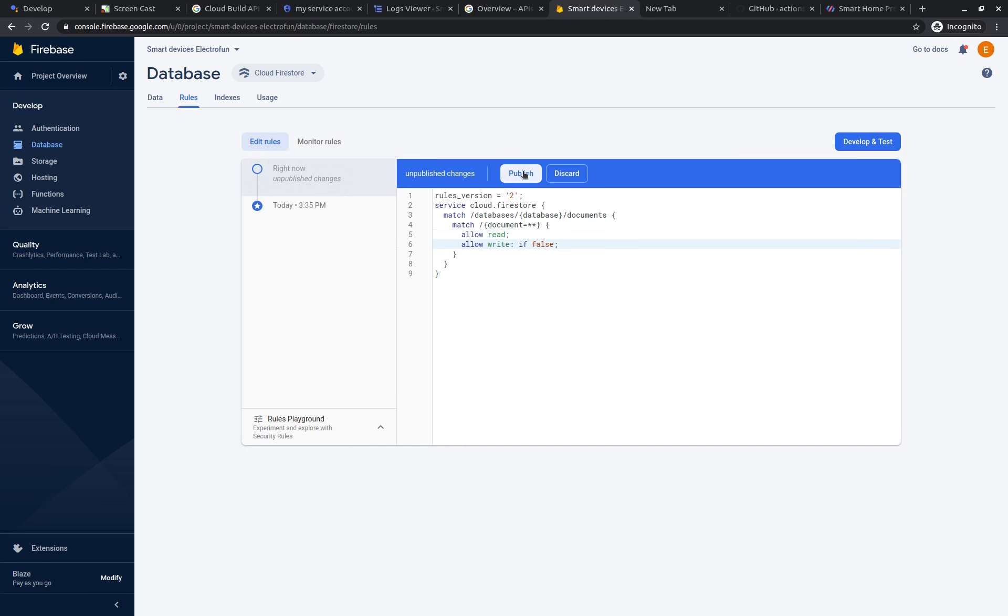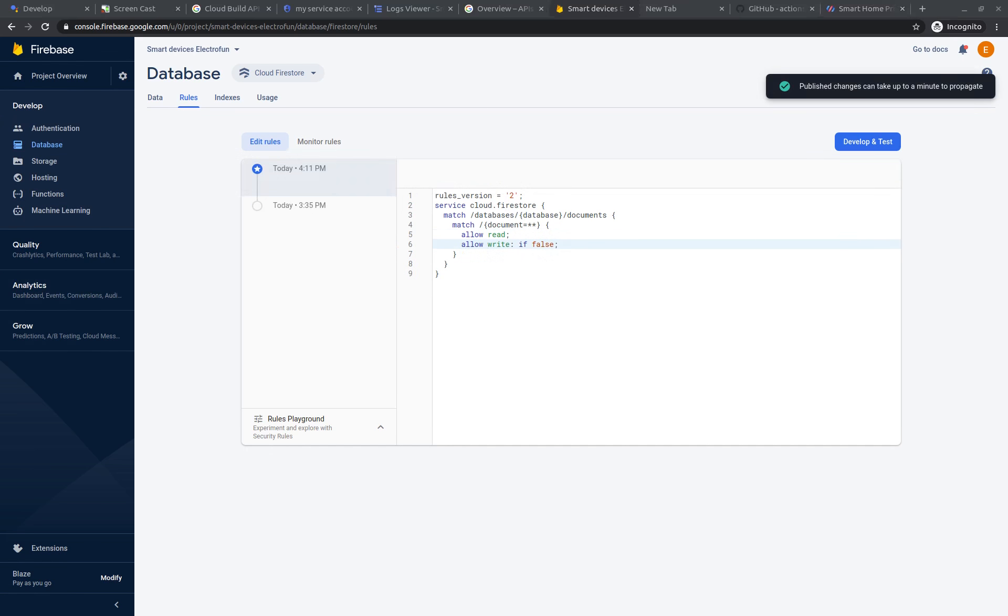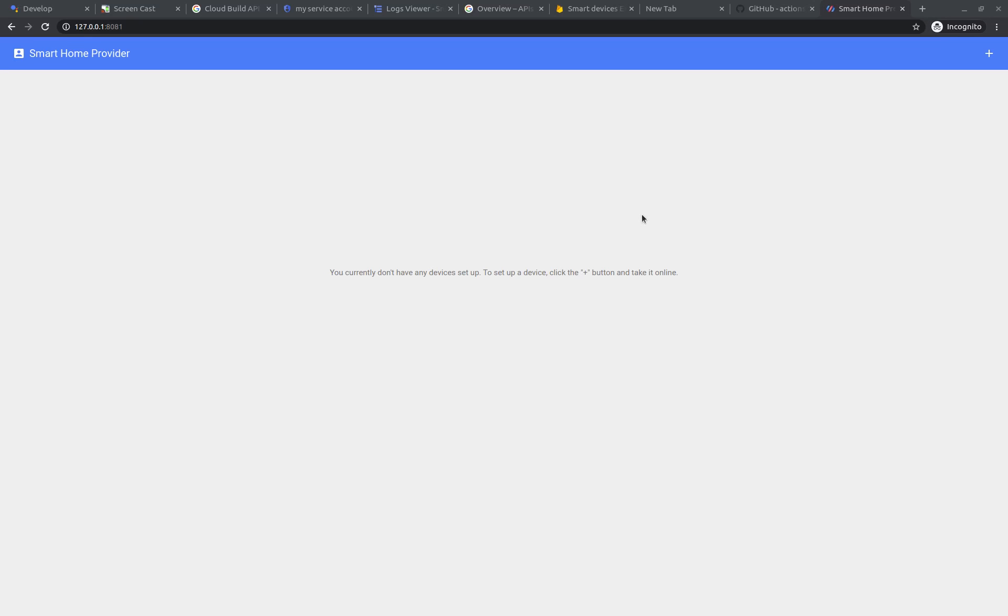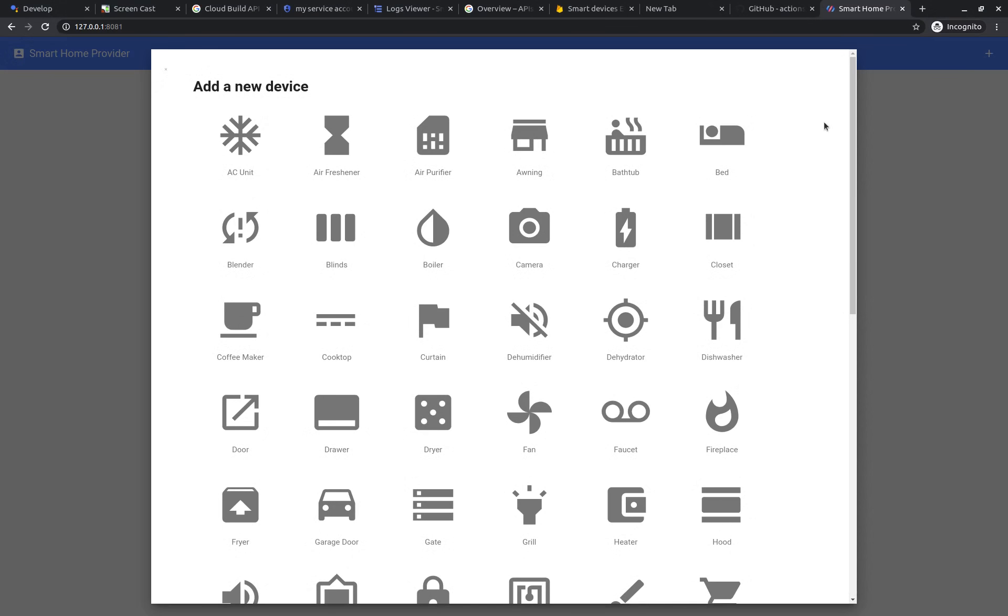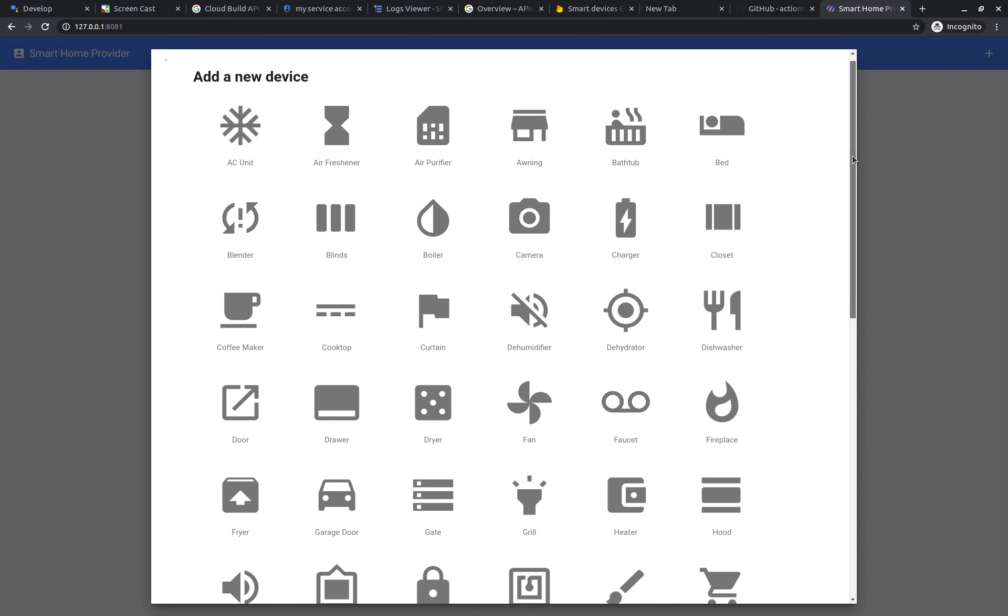OK, just publish. So let's start again. Let's try to create our first device, a switch.